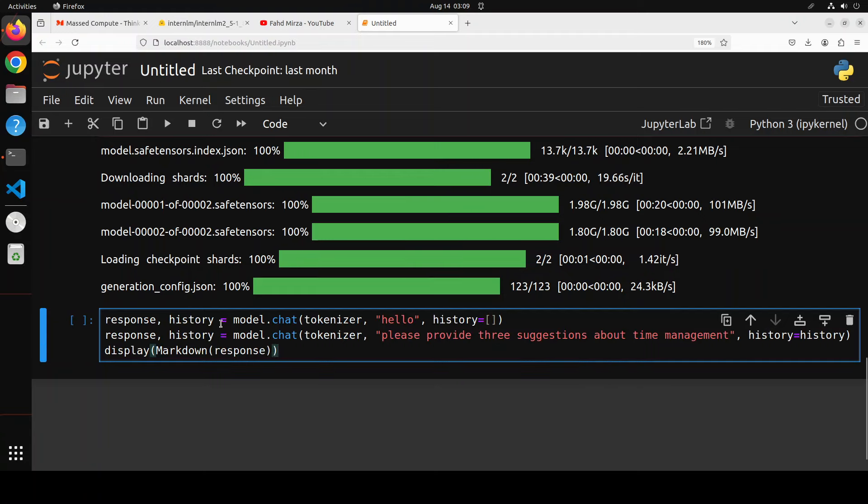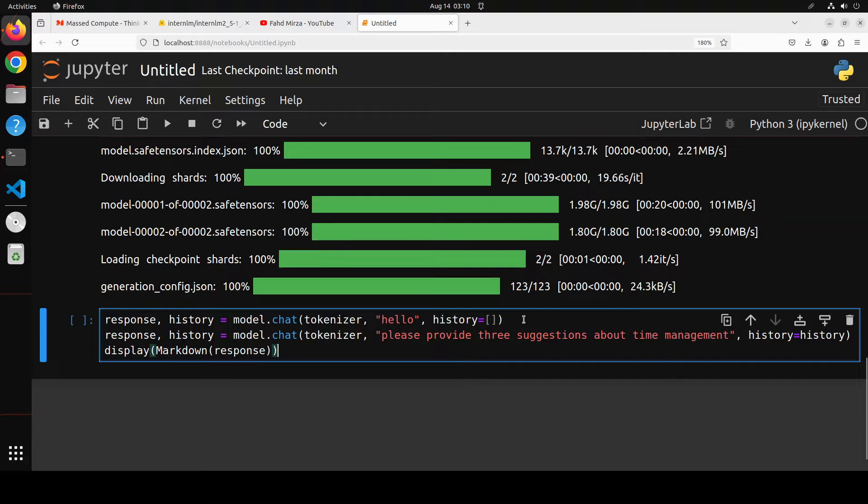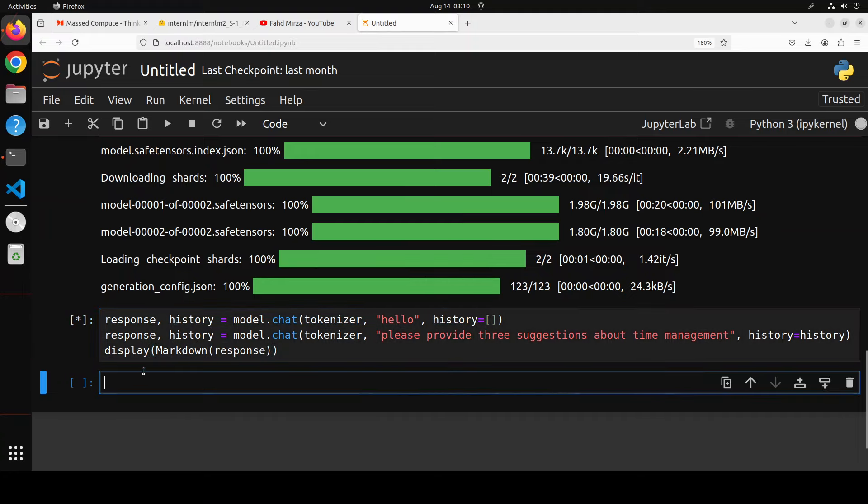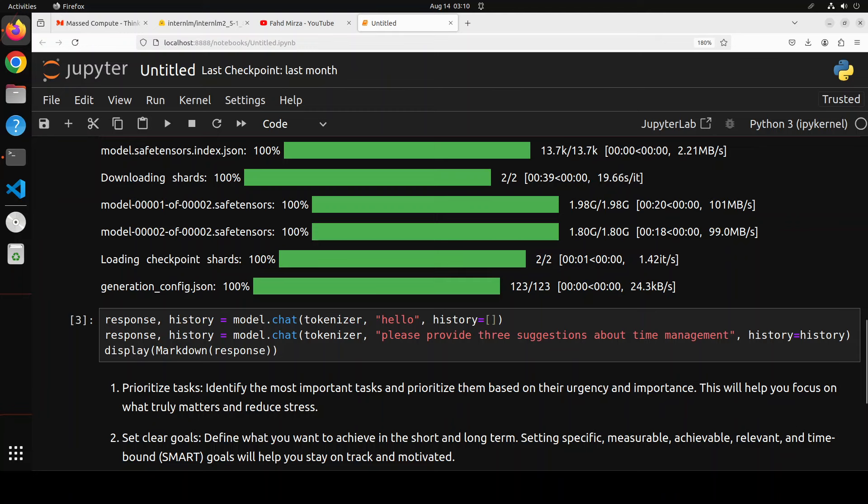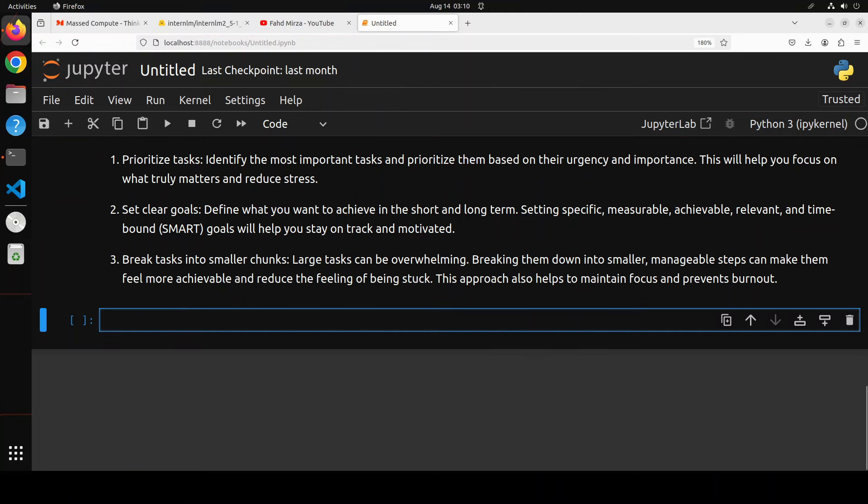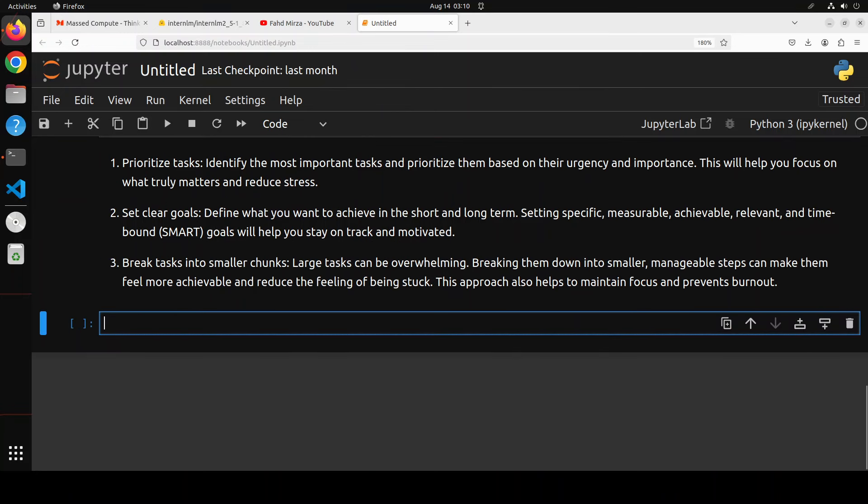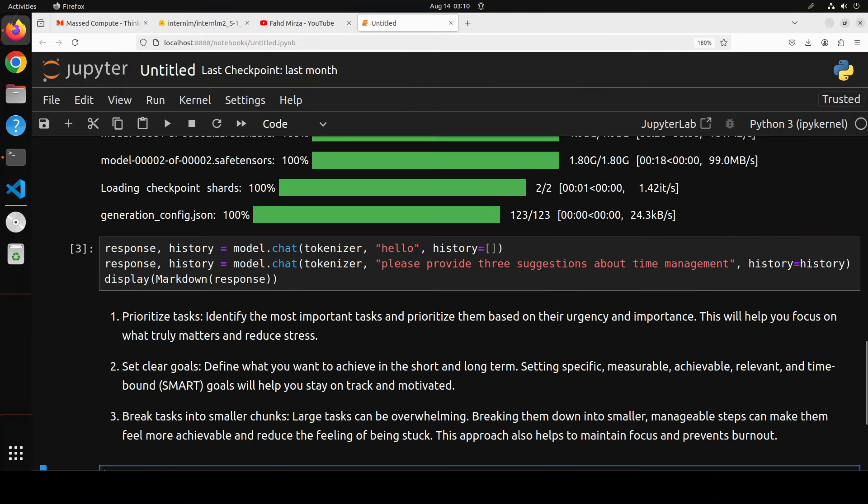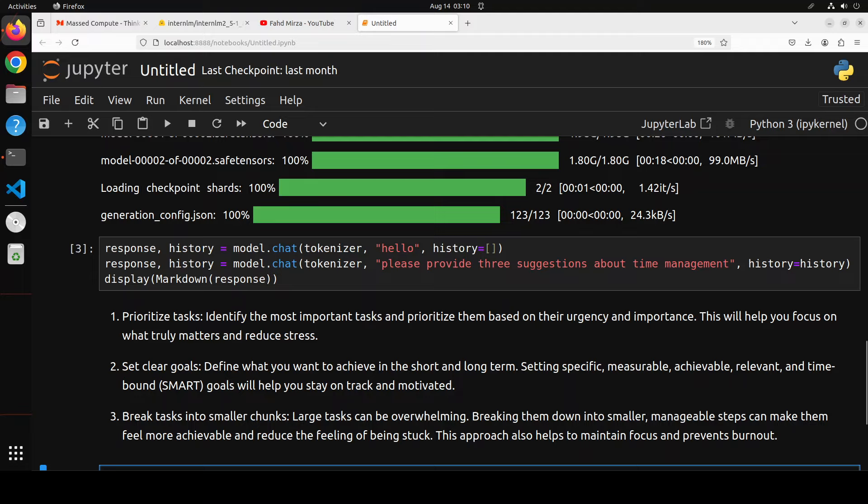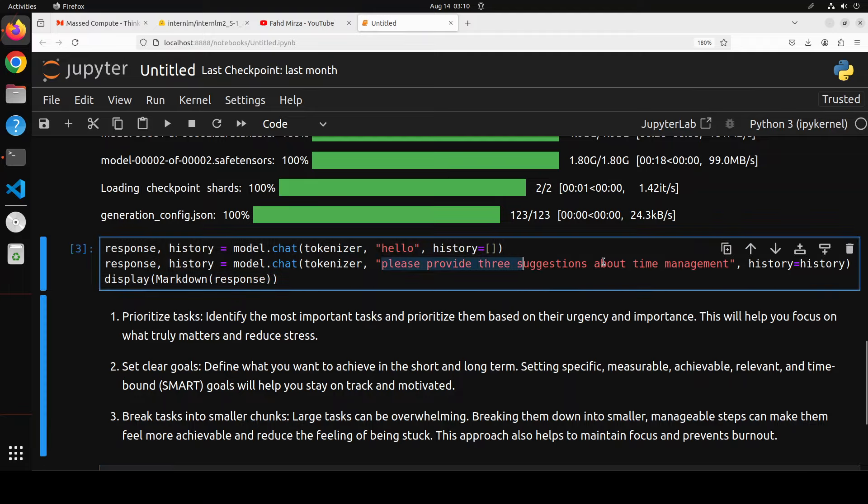Now let's check it out. First up, I'm initializing its chat because it's a chat model. I'm getting the chat template where I'm passing the text to the tokenizer and then we're getting the response back from the model. I asked it to provide three suggestions about time management and there are three suggestions: prioritizing the tasks, set clear goals, break tasks into smaller chunks. Pretty good answer. Let's try another one. I'm going to ask my usual question: write 10 sentences ending with the word beauty.